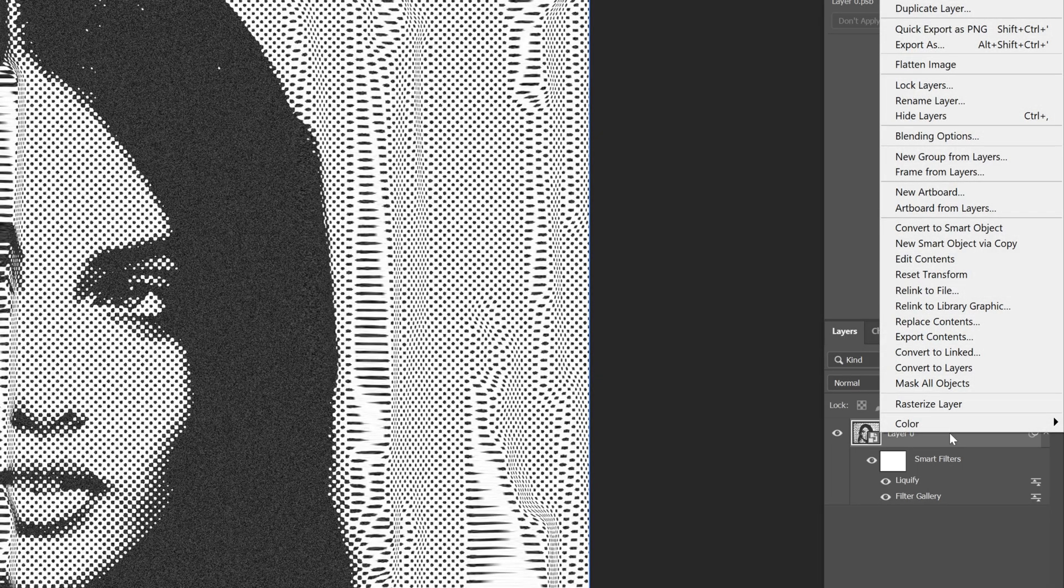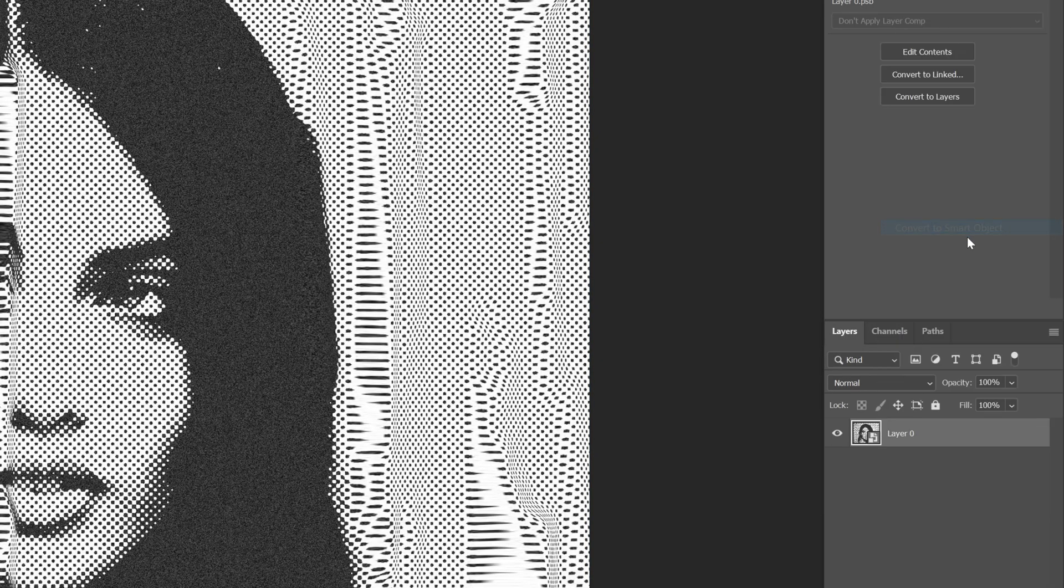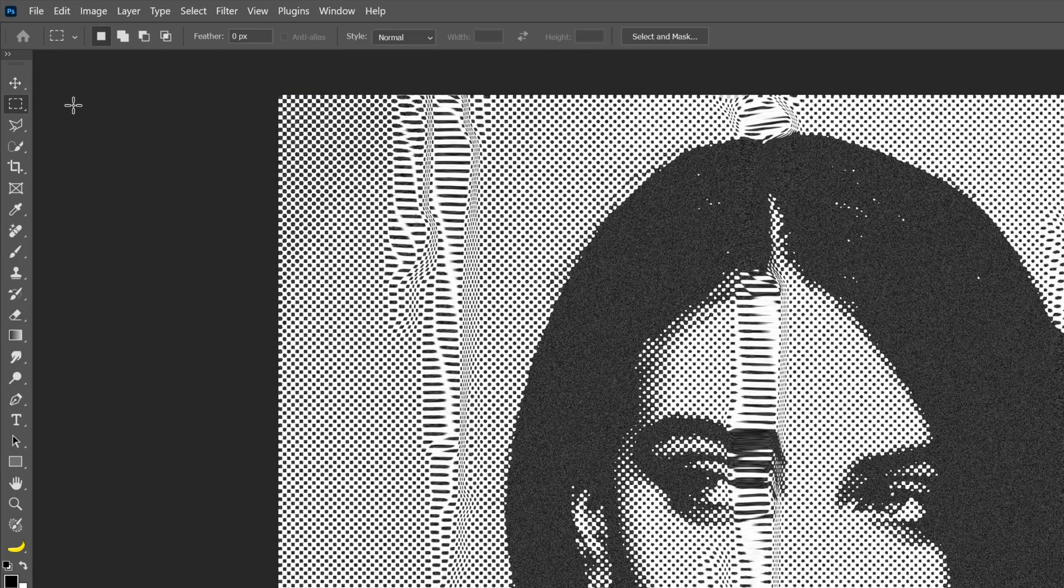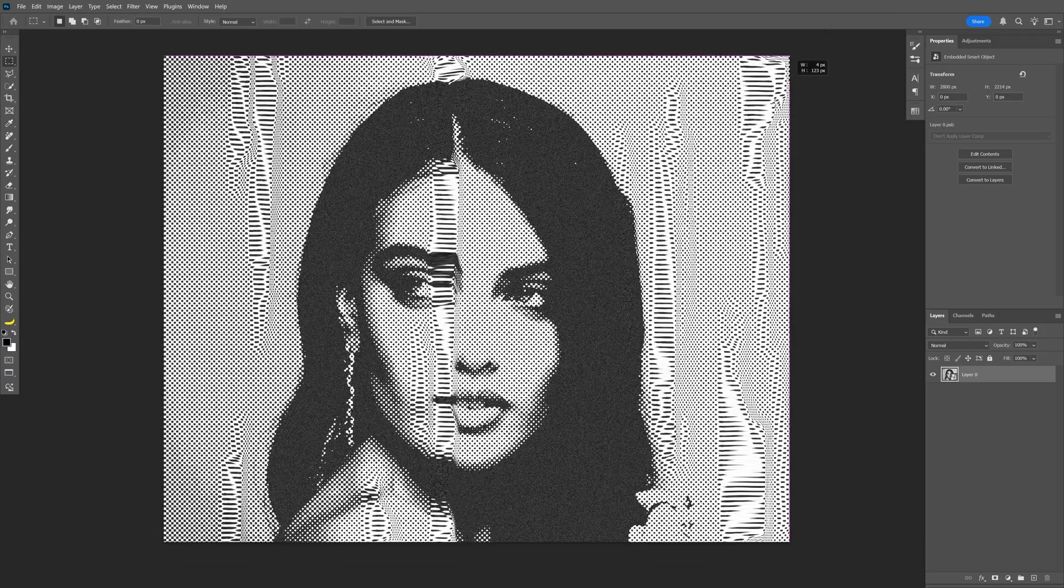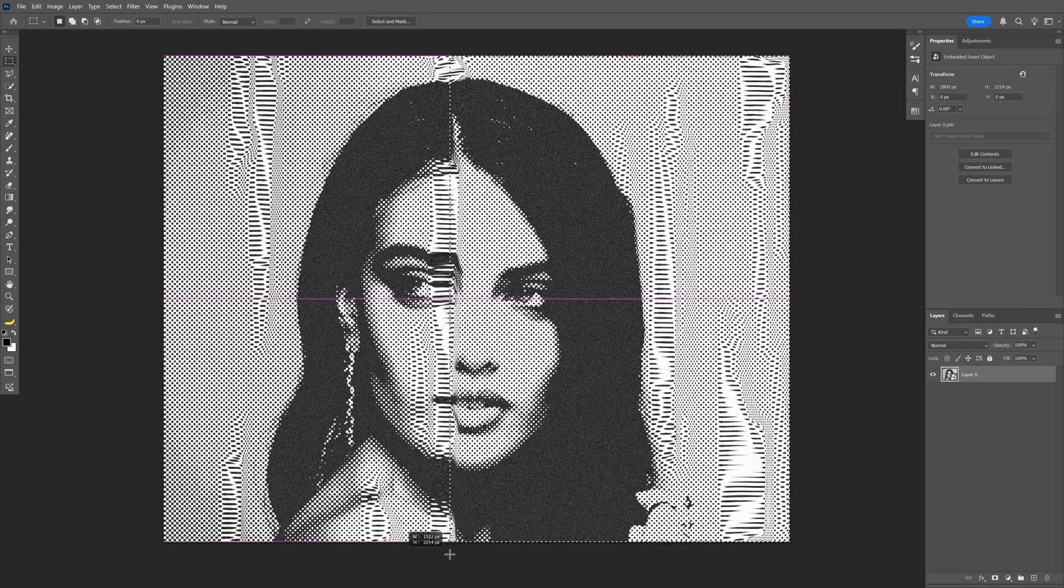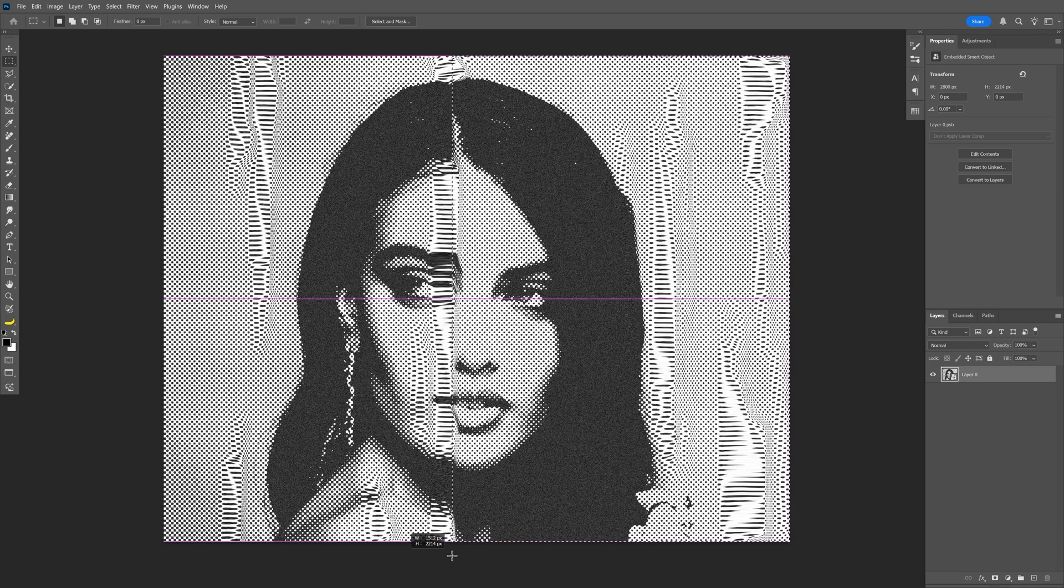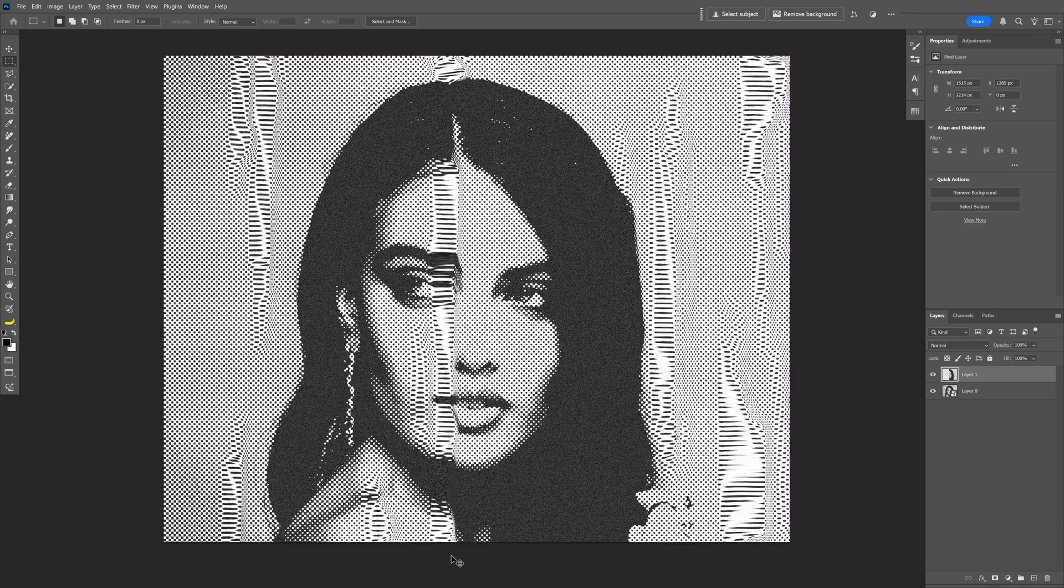Let's go and right click again on the layer, convert to smart object again. I'm gonna select the rectangle marquee tool and select the half of the face where these halftones are getting stretched. So I'm gonna go and select this side, press ctrl c, ctrl v.